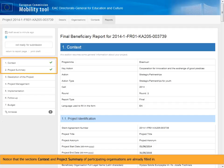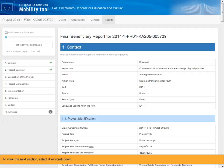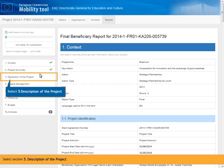Notice that the section's context and project summary of participating organizations are already filled in. To view the next section, select it or scroll down. Select Section 3, Description of the project.